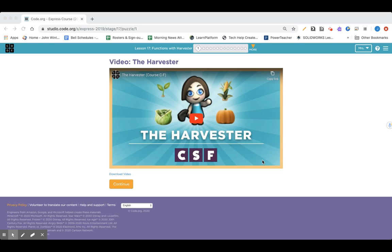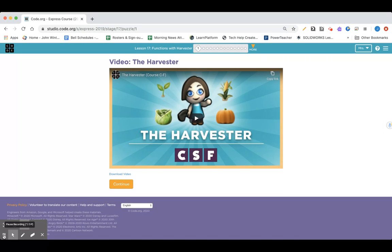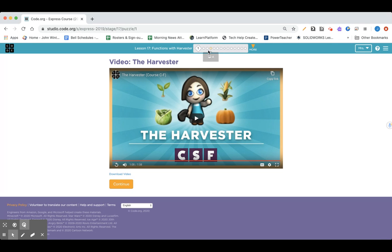We are at Lesson 17, still in Functions, and this is Functions with Harvester, section number one. It starts off with a video, so you can use the video link in code.org to watch that. Let's get started.